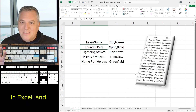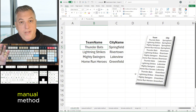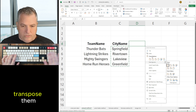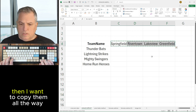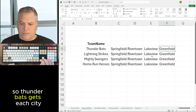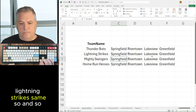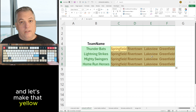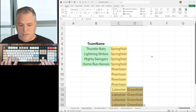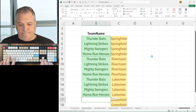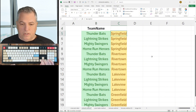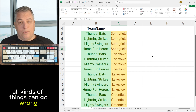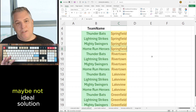There's always disagreement in Excel land, and that's okay. So let's get on to the first method: the manual method. What I do first is take these city names and transpose them, then copy them all the way down so Thunderbats gets each city, Lightning Strikes the same, and so on. I do some color coding — make that green, make that yellow — so I don't lose my place. Then I do my manual copy, and there we go: 16 total rows, each team with each city. But when doing something manually, all kinds of things can go wrong — you can delete or copy something by mistake. Not ideal.